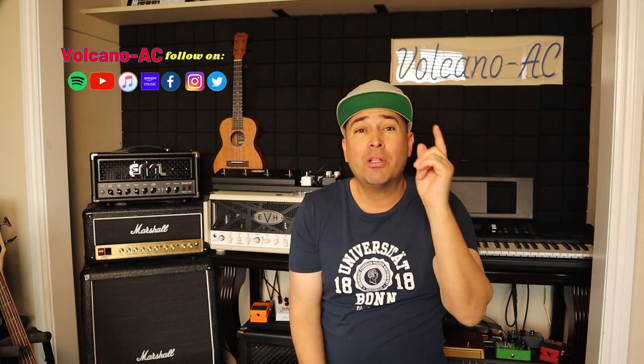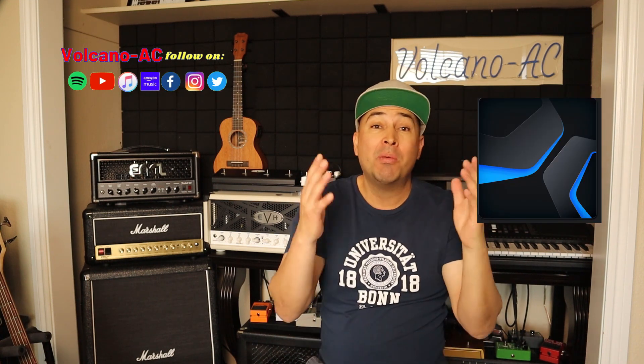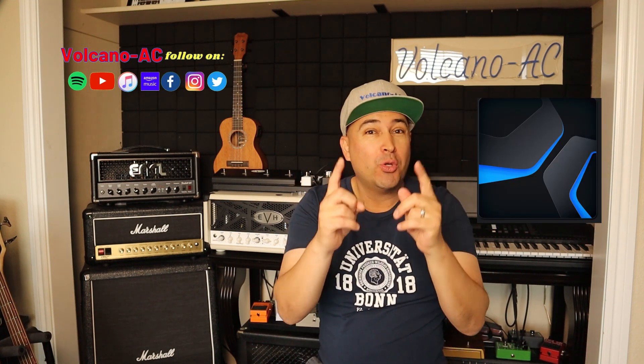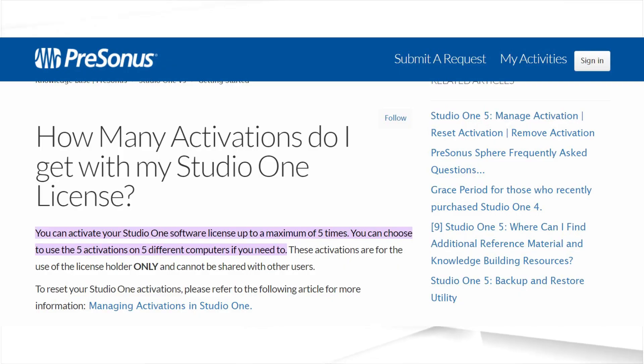Hello and welcome to the channel. I'm VolcanoAC and in this episode I will show you how to install Studio One DAW. Remember that Studio One allows you to install the same license key in five different devices at the same time.